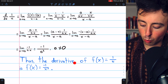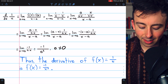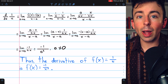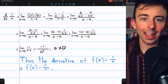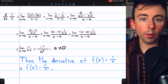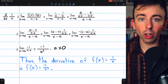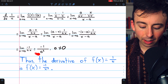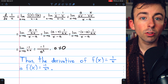And that's how you prove that the derivative of 1 over x is negative 1 over x squared. So at any point a, where a is not equal to zero, the derivative of 1 over x at that point — the slope of the tangent at that point — will be negative 1 over a squared.